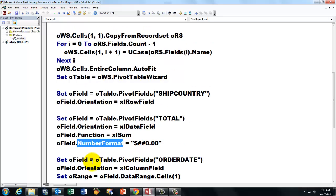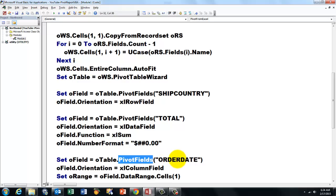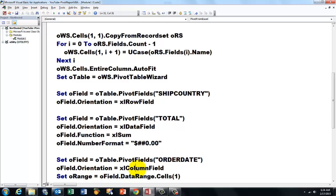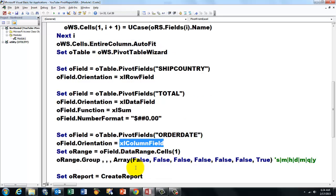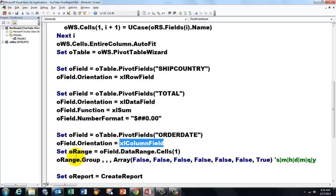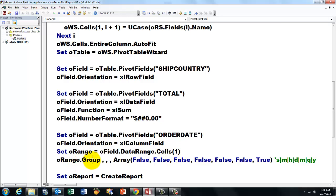Then we take another field from the collection of pivot fields, which has the name ORDERDATE. We put that in the column field, and then we are going to group that field. Those happen to be dates, and I am going to group them by year. If you want them by month, go ahead. In order to do so, we set oRange to the data range starting in Cells(1). We use the GROUP procedure.